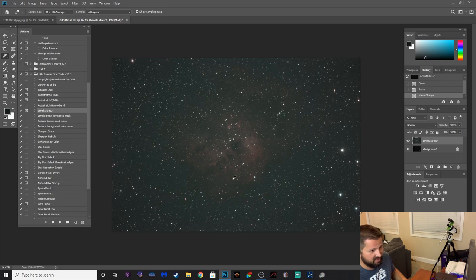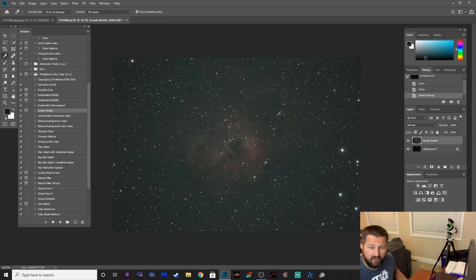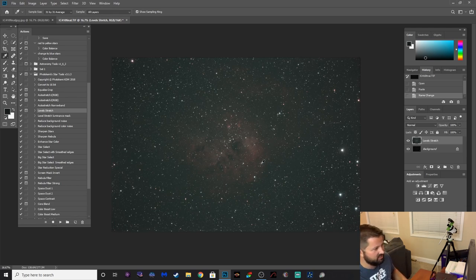Boom boom, and there you go, that is the first initial stretch which is pretty impressive for an automated stretch. That's pretty darn good. Now you can already see that green that needs to be pulled out.